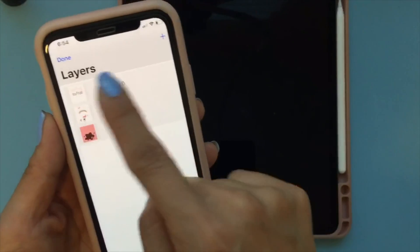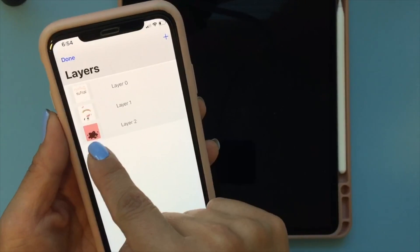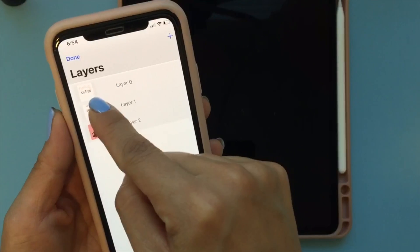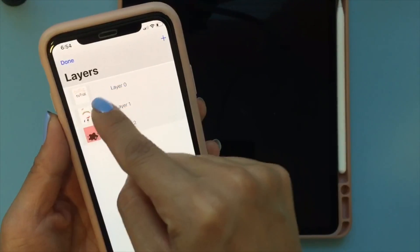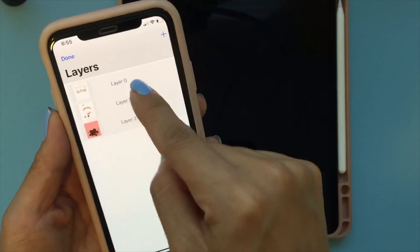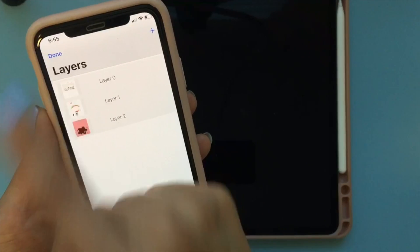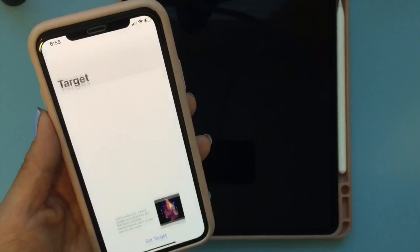The ordering does matter. Whatever is on the very farthest is going to be on the bottom; whatever you want on the front that pops out the most is going to be on the top. Once you're done with that, you just click the done button.